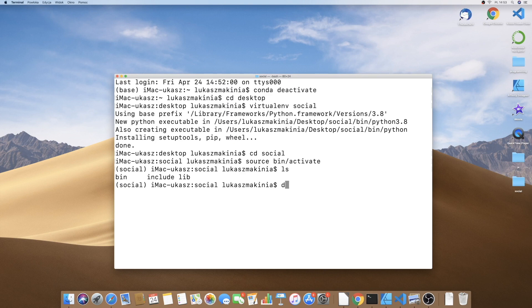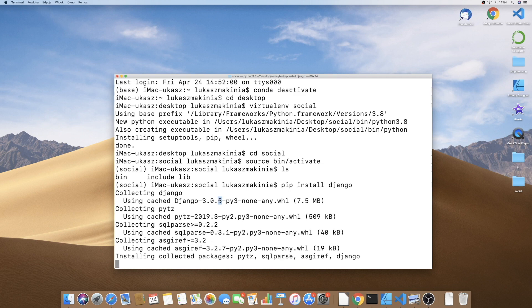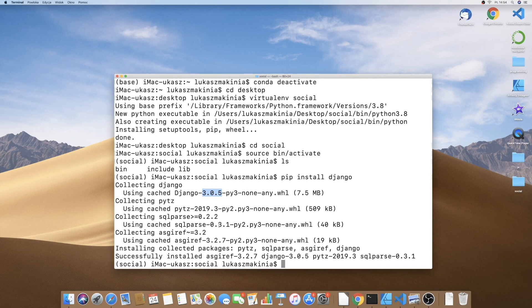But first, of course, we need to install Django. So pip install Django and we will be using Django 3.0.5. Let's wait for the installation process to be finished. It's successfully installed. Now we can write Django admin startproject and we want to name the project BFFBook.